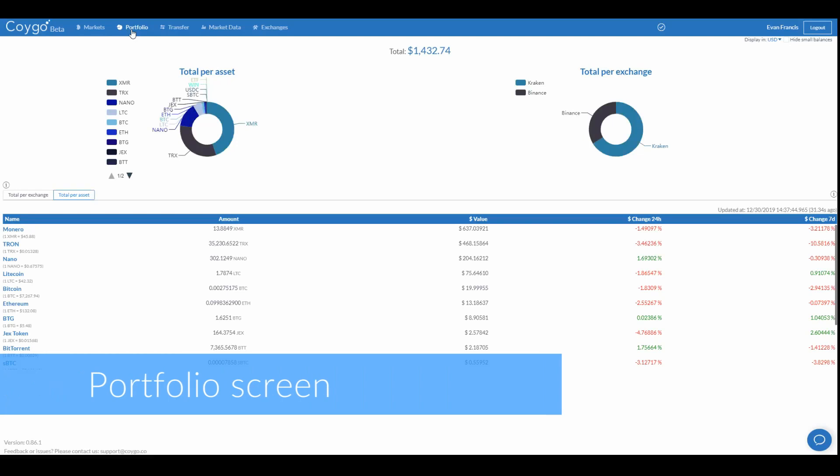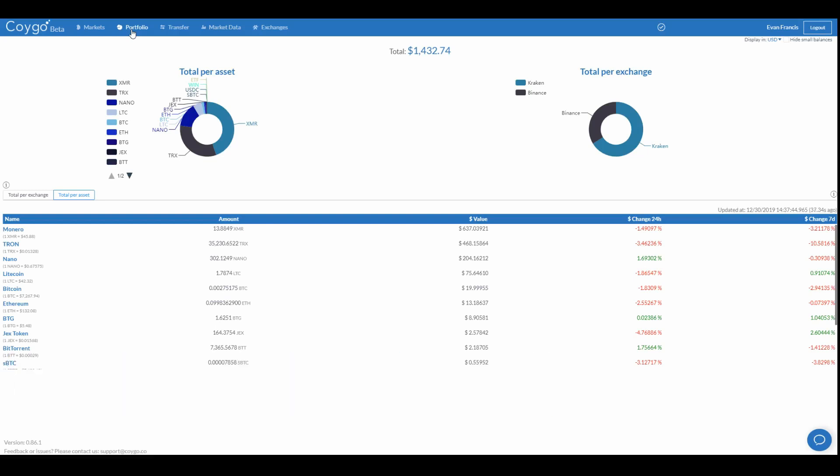Next is the Portfolio screen. Here you can keep track of your aggregated portfolio across all of your connected exchanges, as well as view individual wallet balances on each exchange.